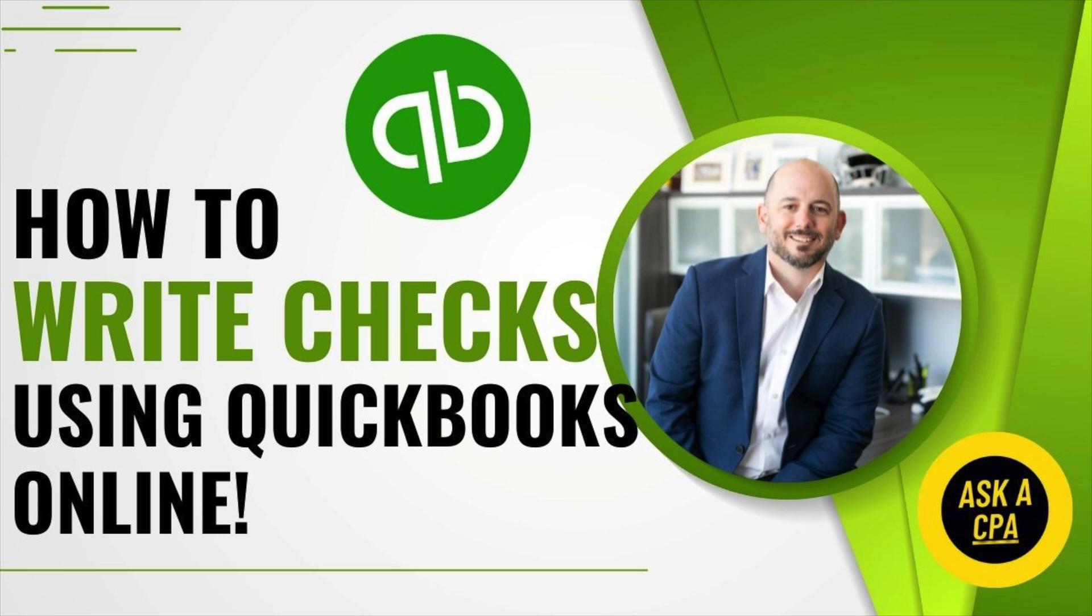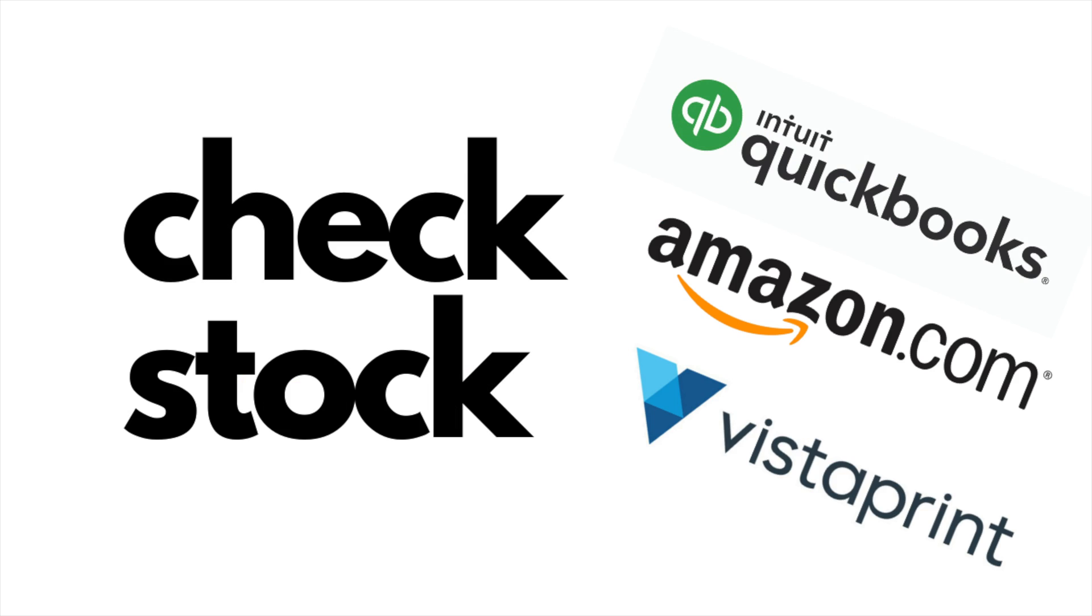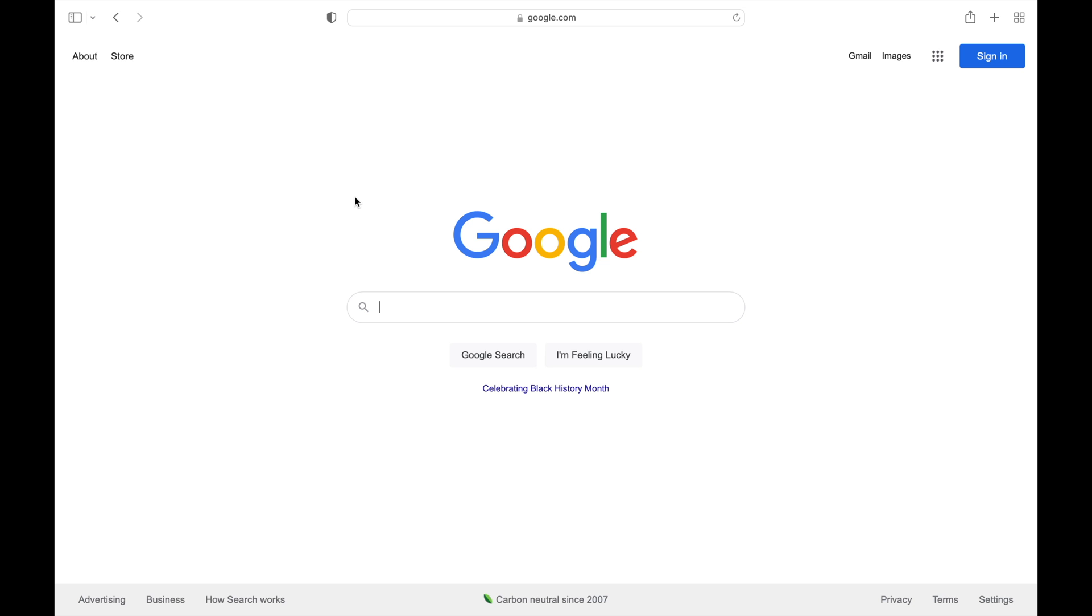Before we get started, you'll need some check stock to print your checks. Check stock can be purchased online using a variety of vendors including QuickBooks, Amazon, or Vistaprint, but you'll need that check stock in order to print checks.